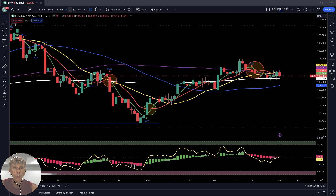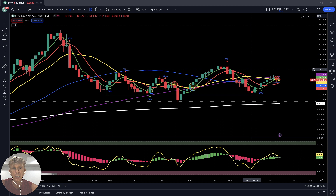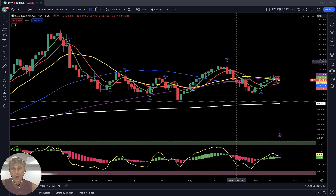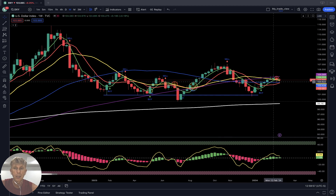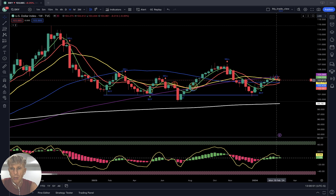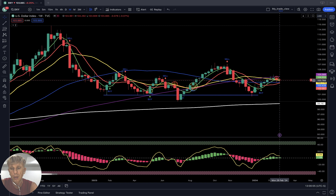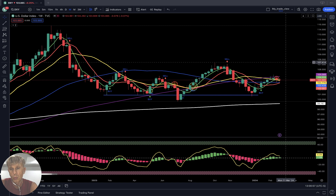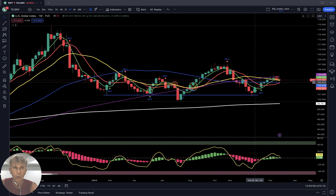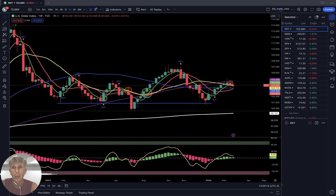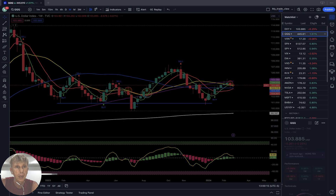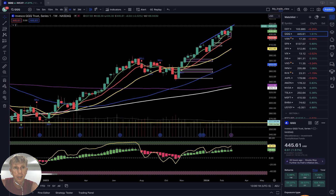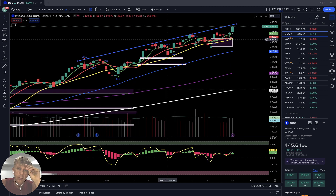Now the USA Dollar DXY — daily it was kind of sideways; weekly it is bullish. SMA 5 green line bars did a bullish crossover over SMA 20. Now it's kind of dancing at the SMA 20 level — will it bounce? We'll see. So far it's still bullish.